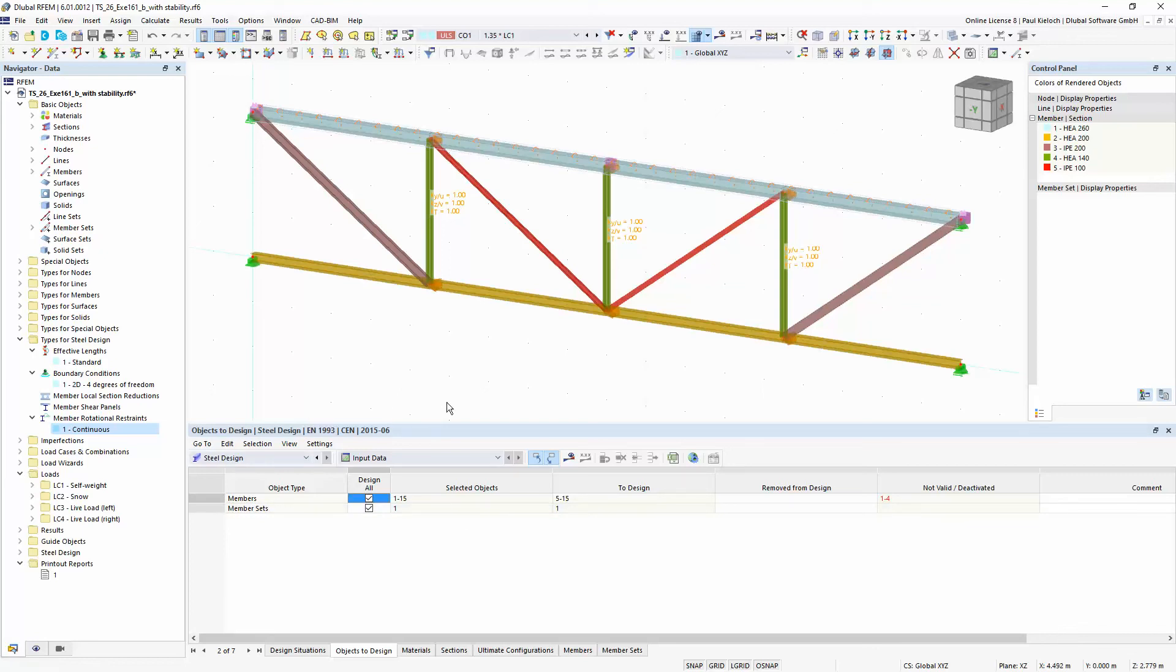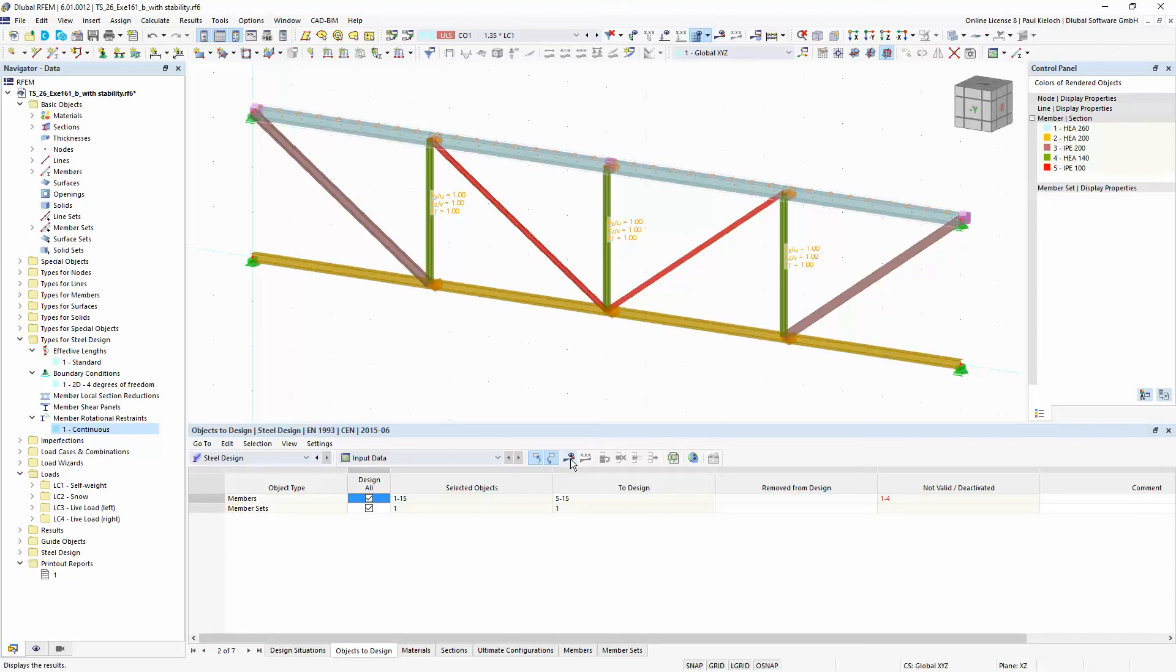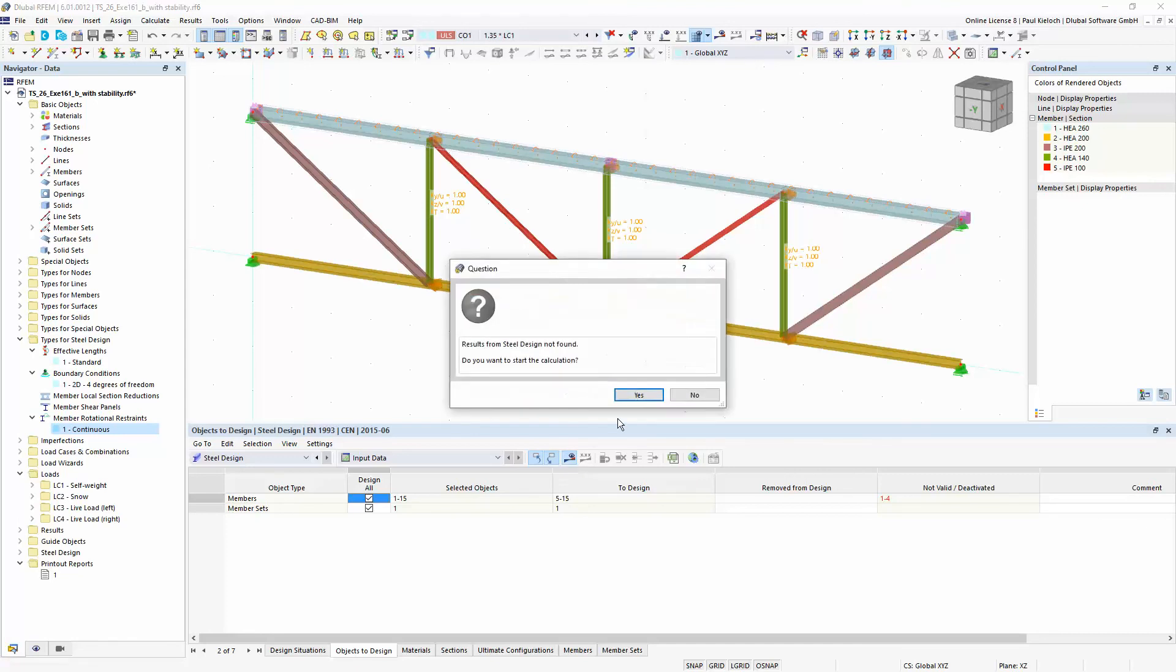And for all members where I have assigned these effective lengths or boundary conditions the program will also perform the stability analysis. And for the other members only the general cross-section design checks.